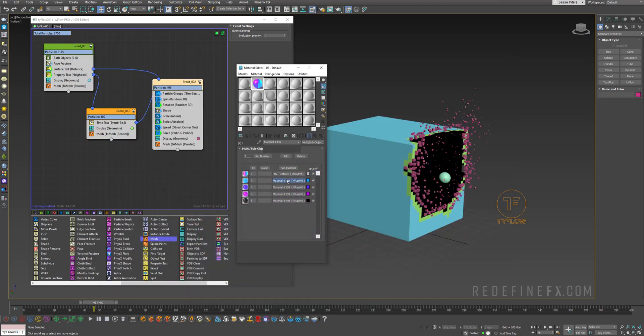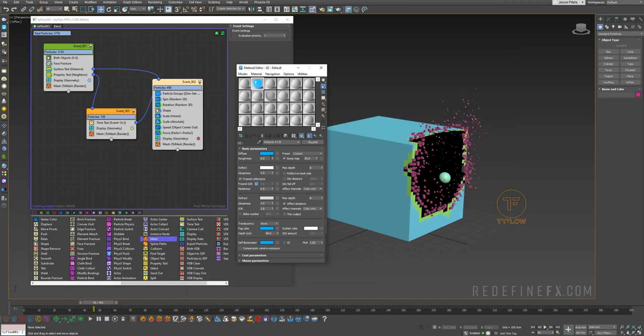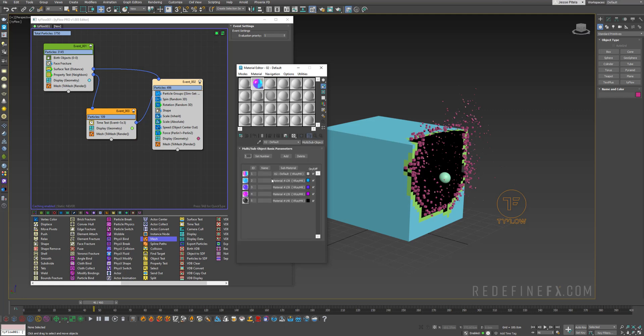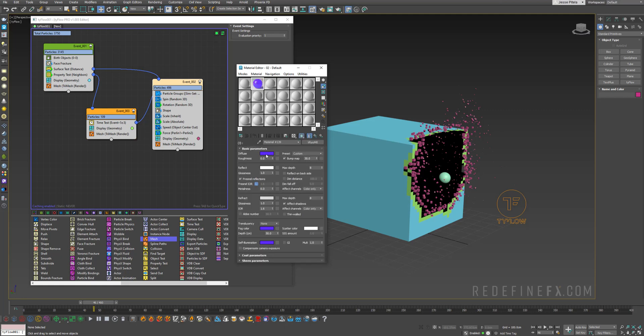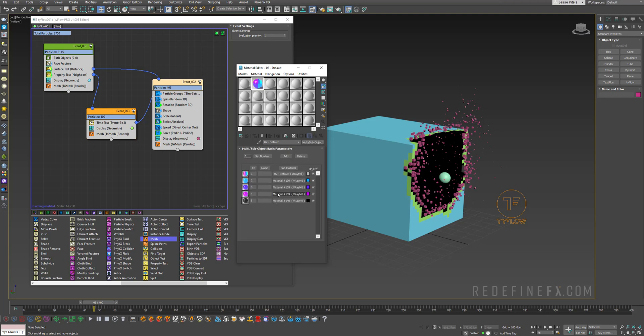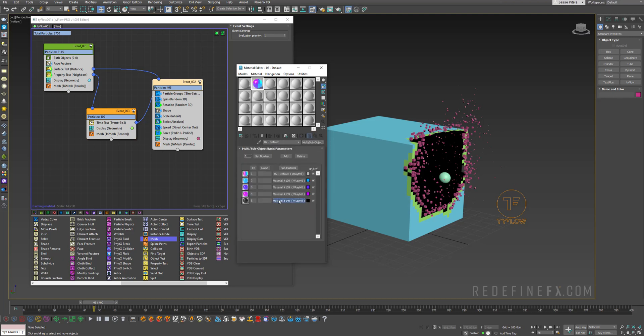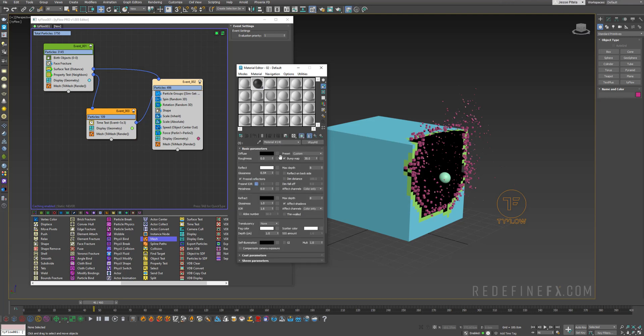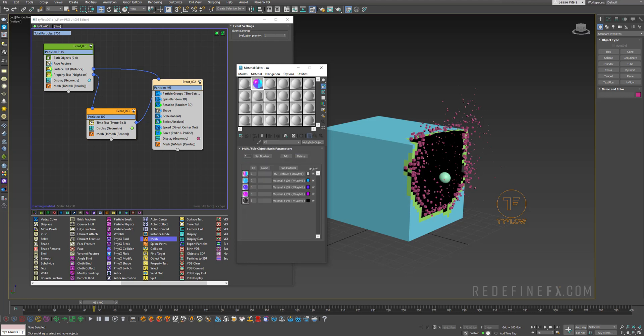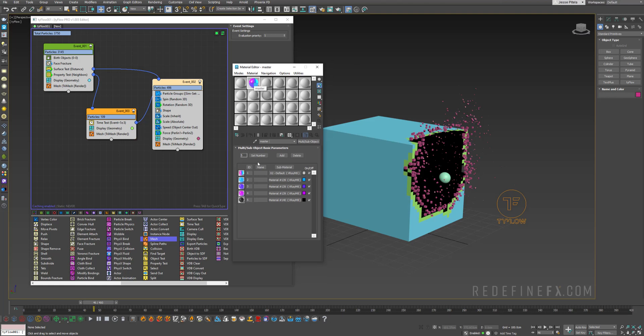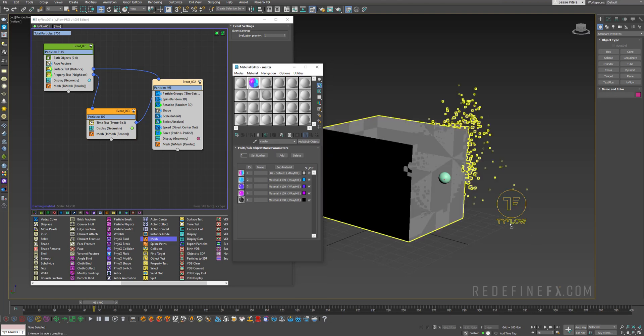So material number two, I just have this blue material. You can pause the video, look at my settings. Then I just copied it two times and I just changed the color to purple and pink. And the last one is just the regular matte black. So you can name it master and just apply this master multi-subobject material straight to Tyflow.